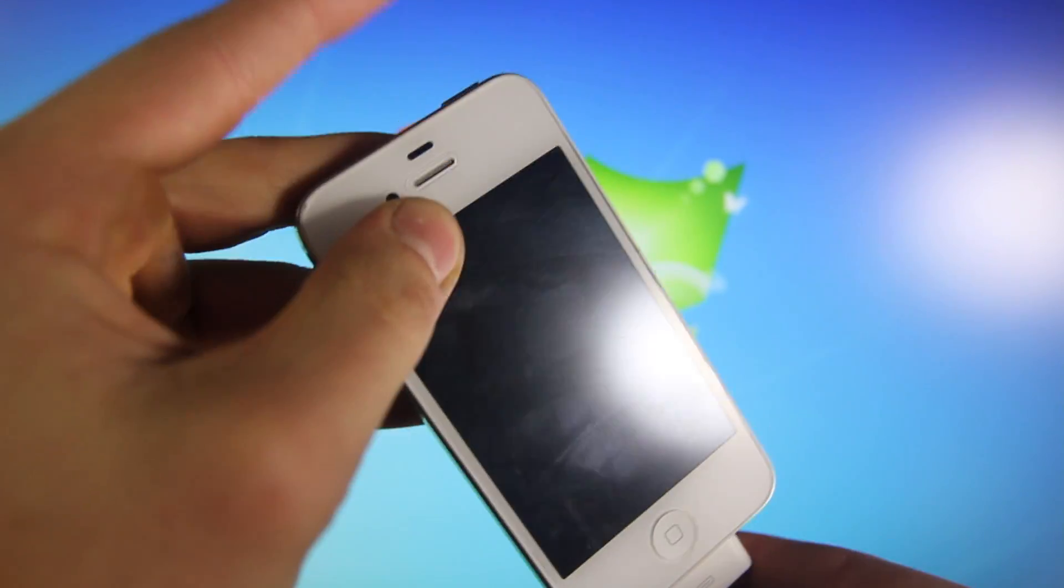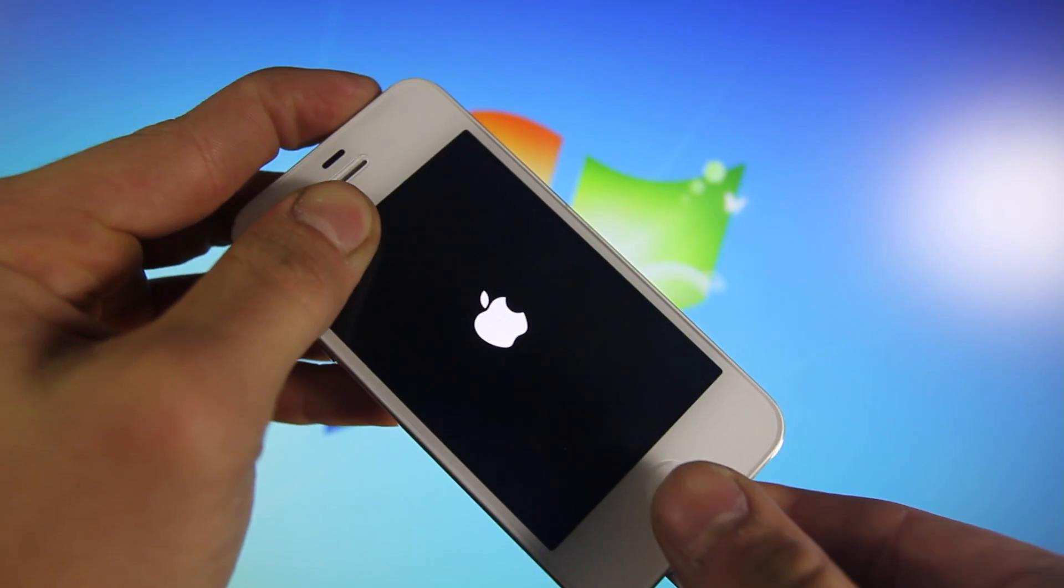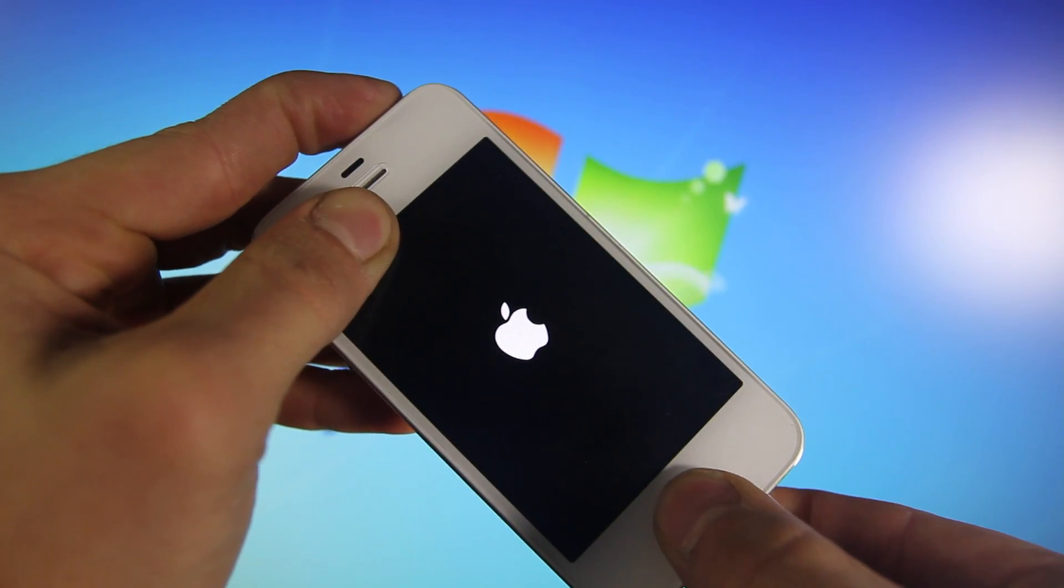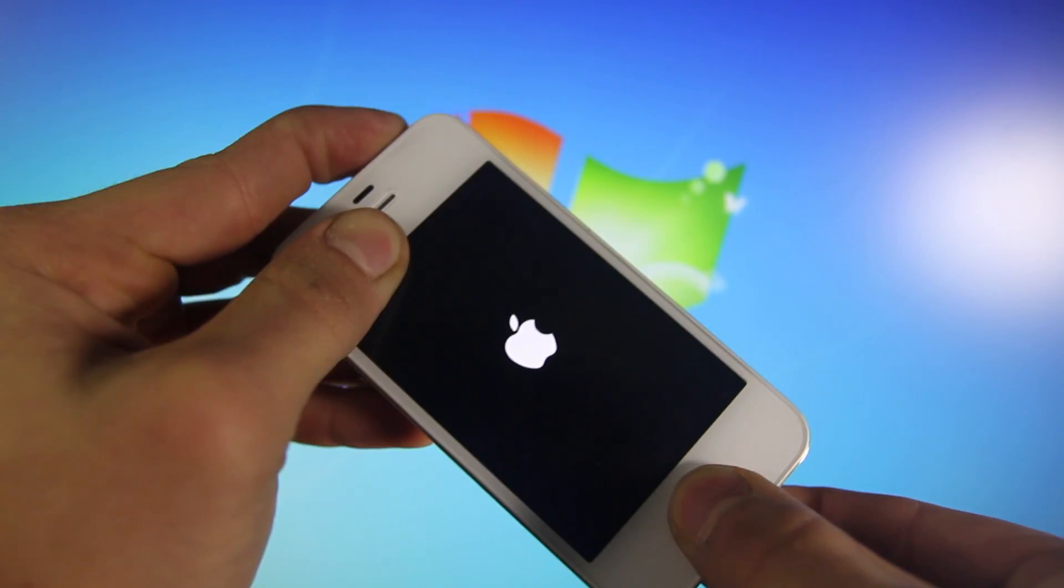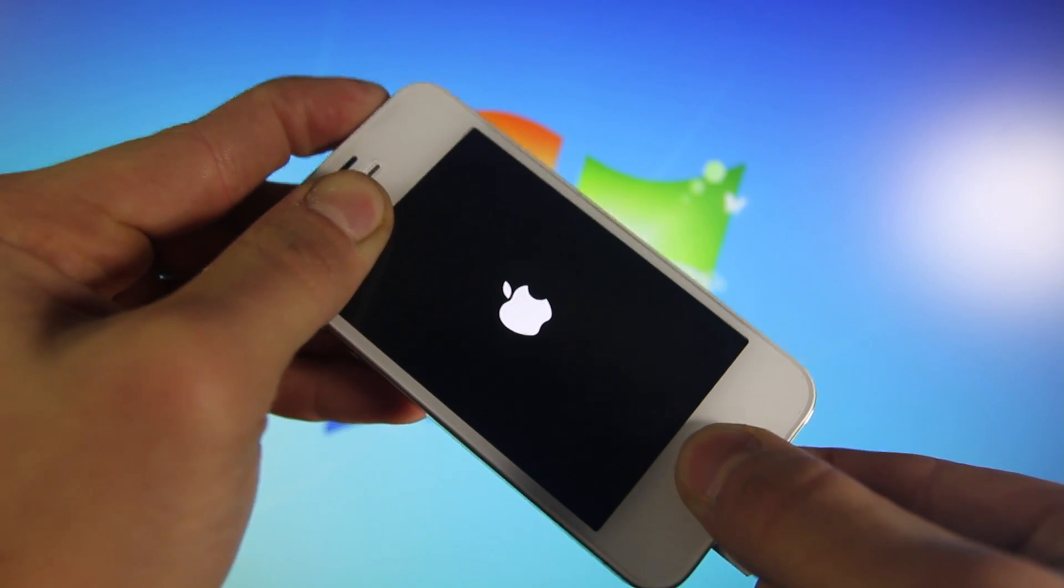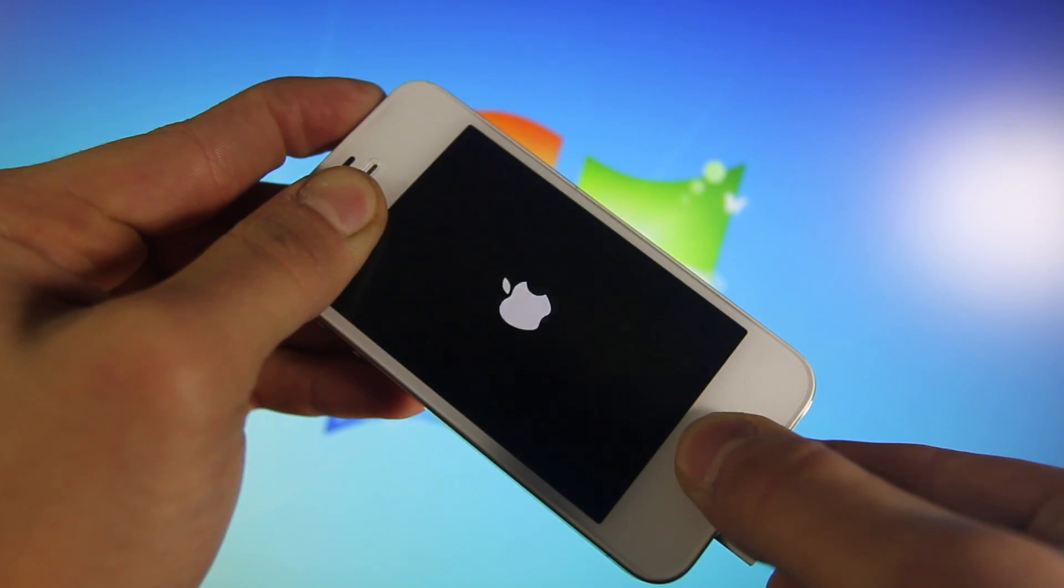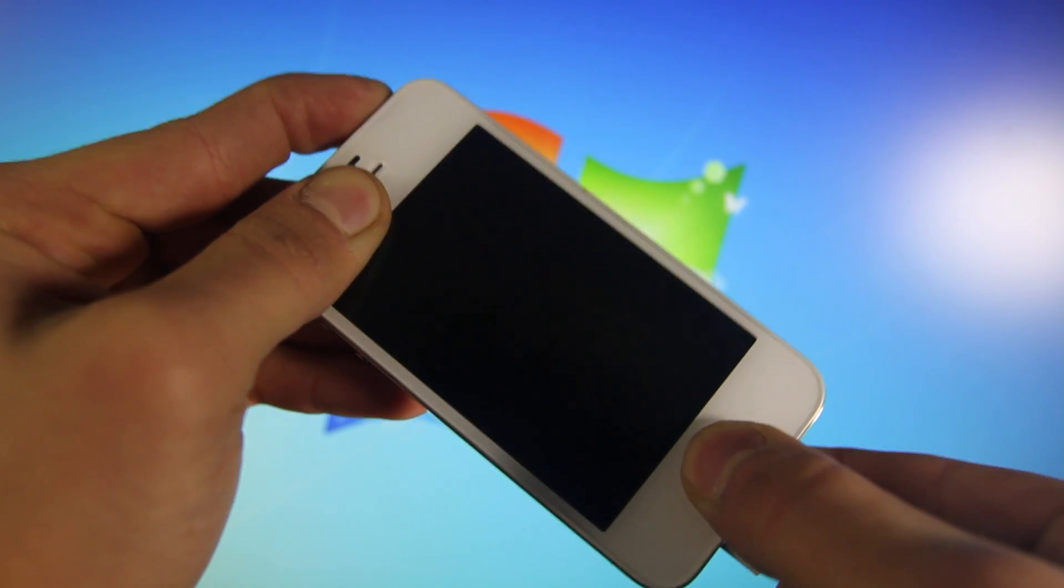All you have to do, power it off, then turn it on, count to 3, then hold power and home for 10, 9, 8, 7, 6, 5, 4, 3, 2, 1.